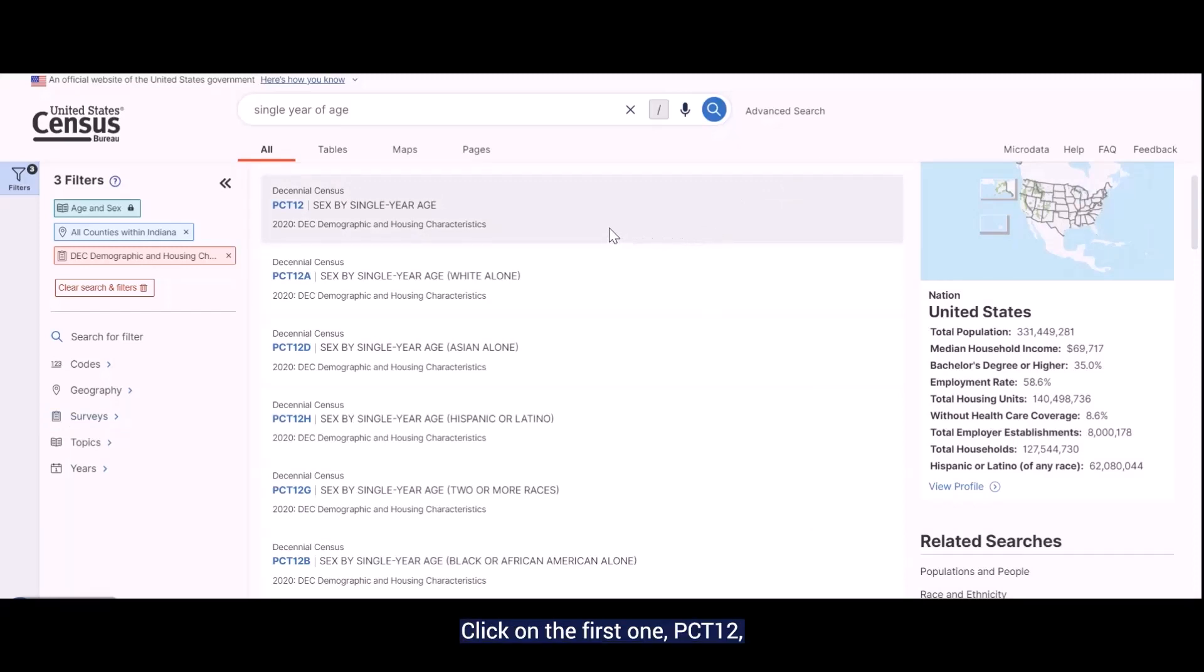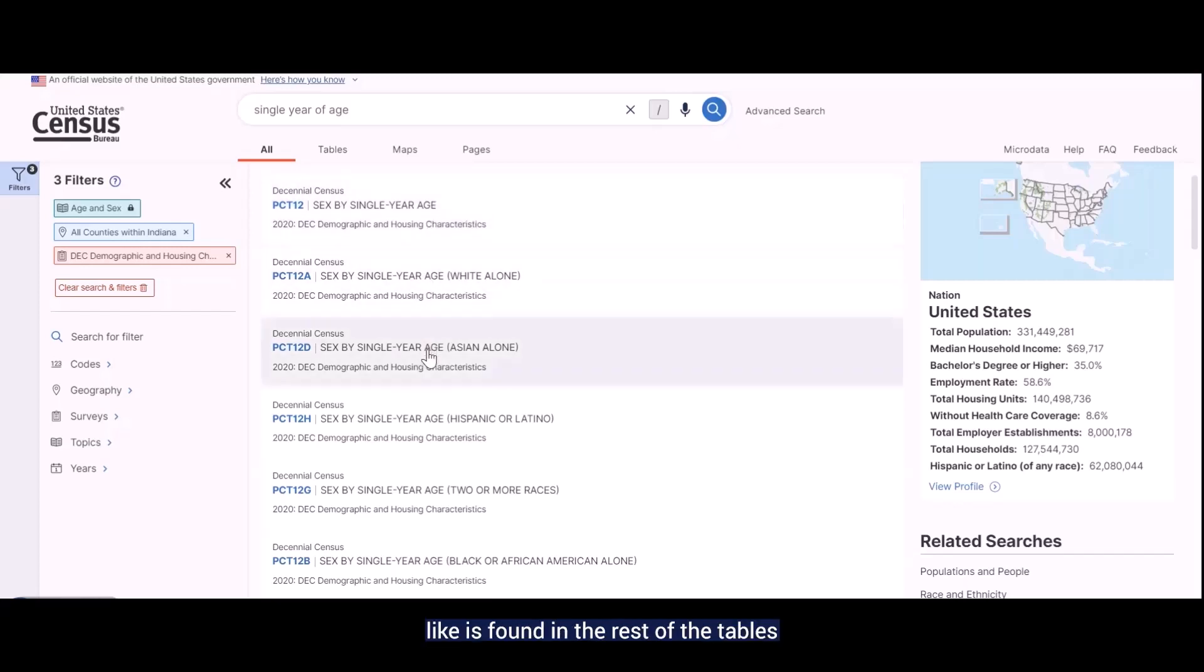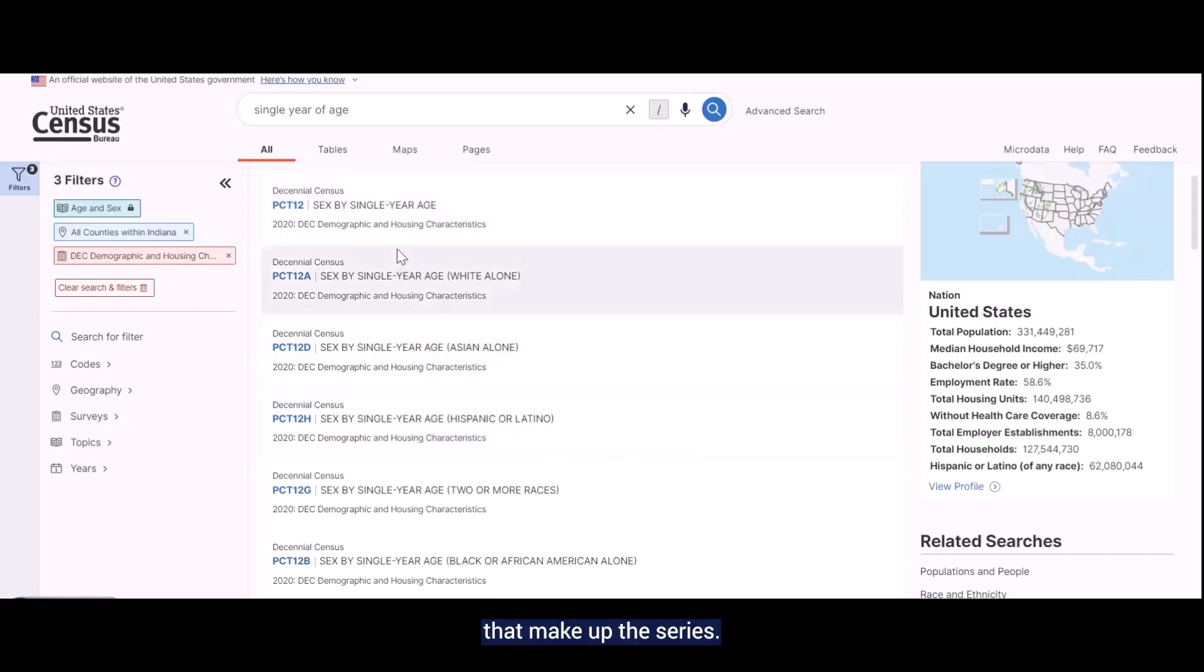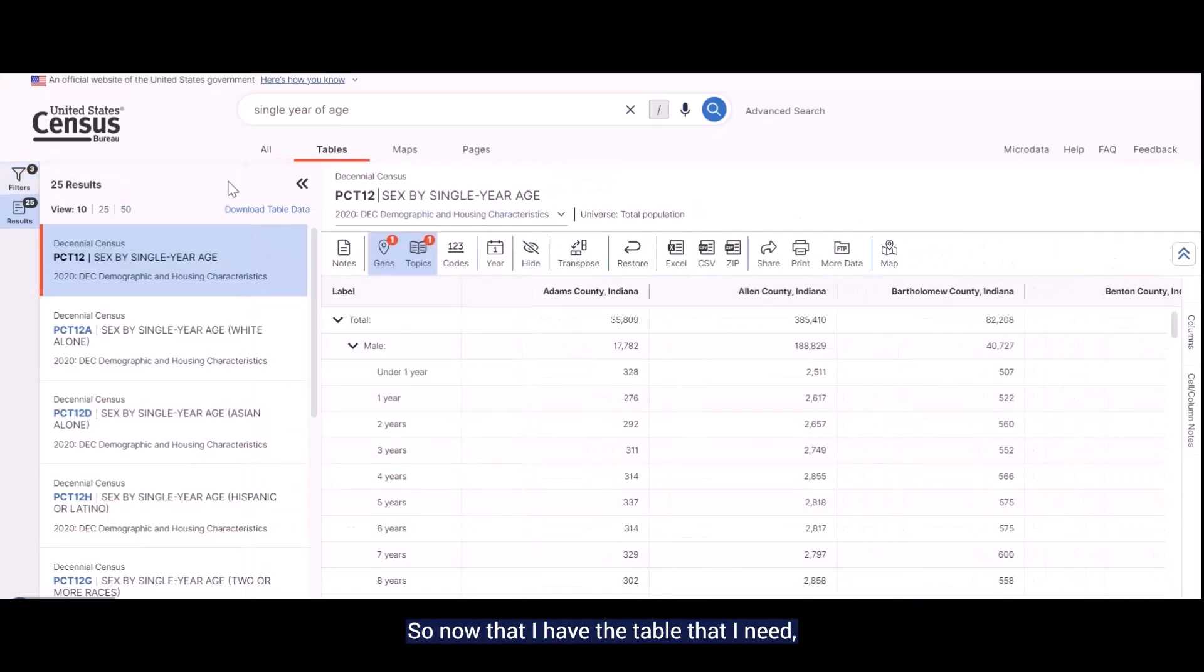Click on the first one, PCT 12, Sex by Single Year Age, to get the data for all races, rather than getting data broken out by race like it is found in the rest of the tables that make up the series. So now that I have the table that I need, what are my options for getting it into Excel?